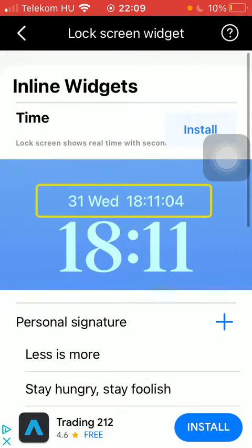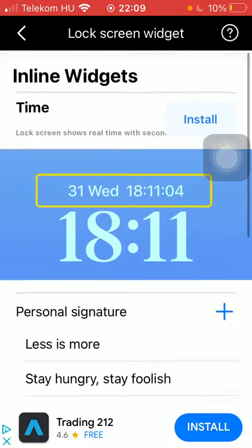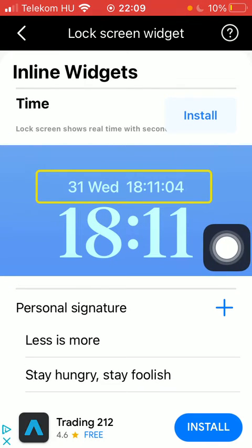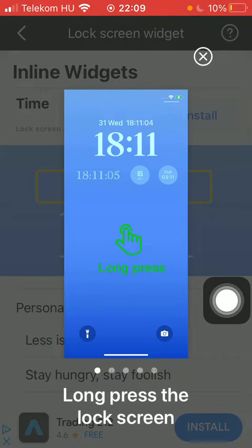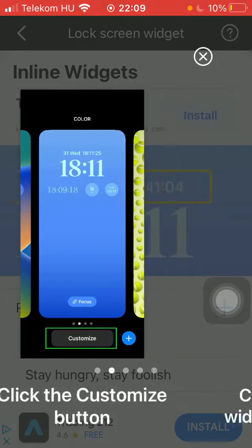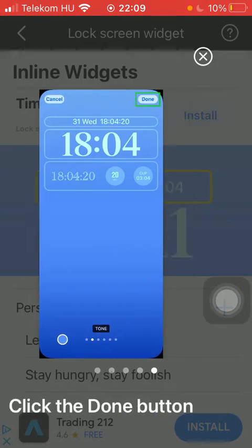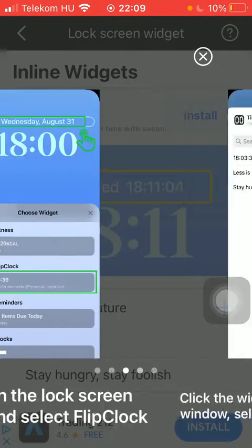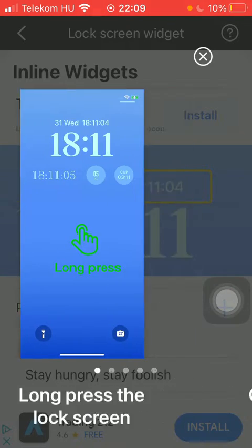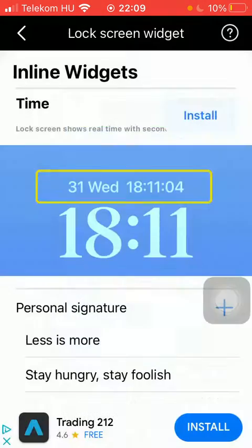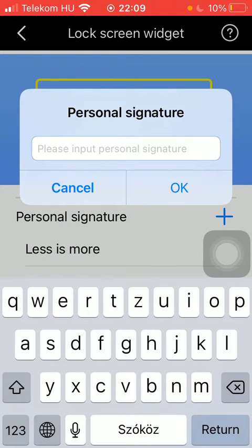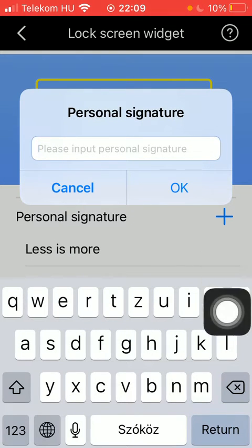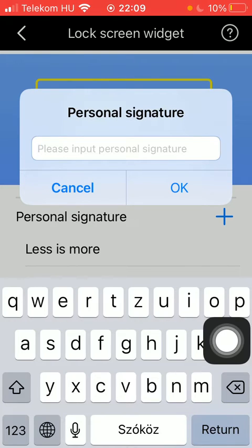As you can see, there is a time option so the lock screen shows real time with seconds. You can tap on the install button. If you swipe or slide to the left or right side of the screen you can see these previews. You can add your personal signature — if you tap on the plus icon you can input your personal signature.